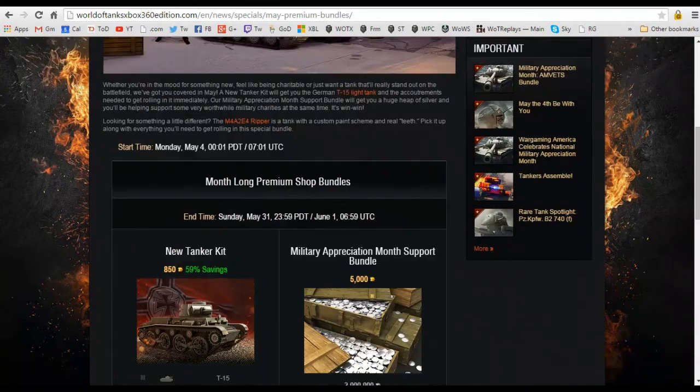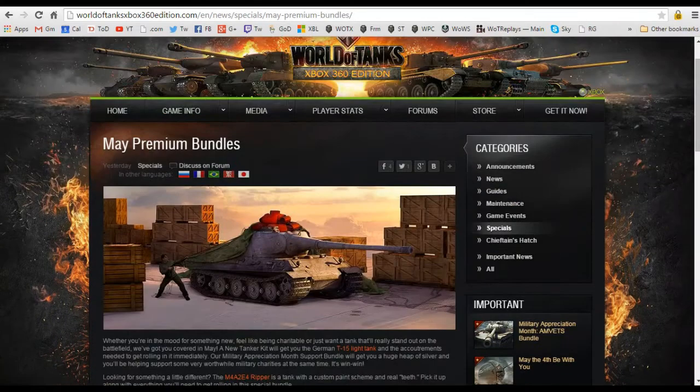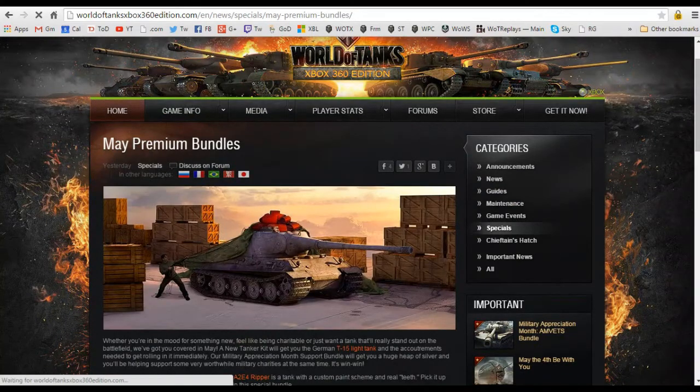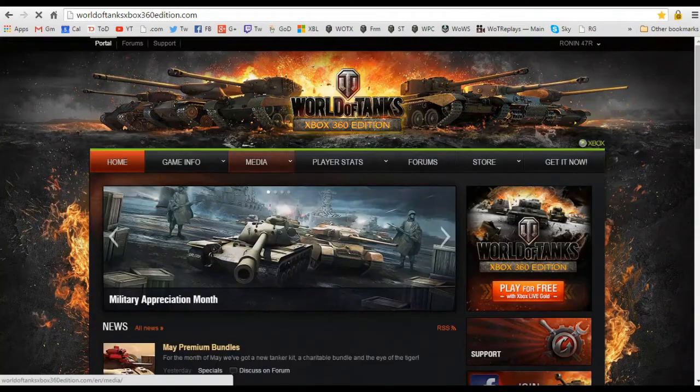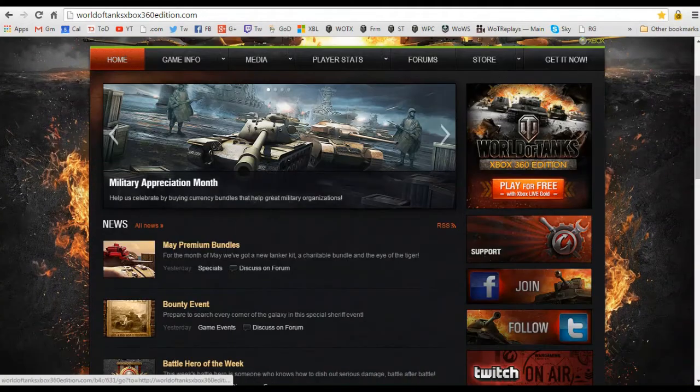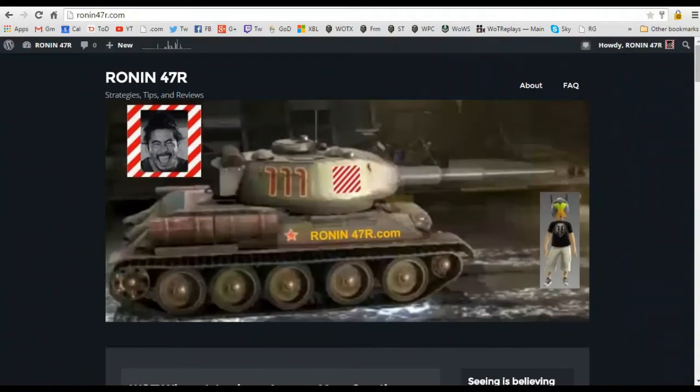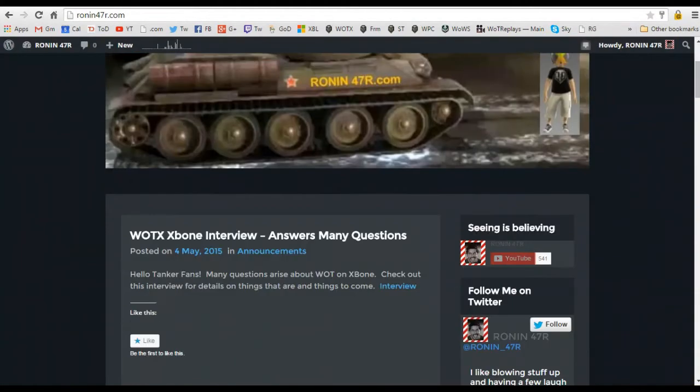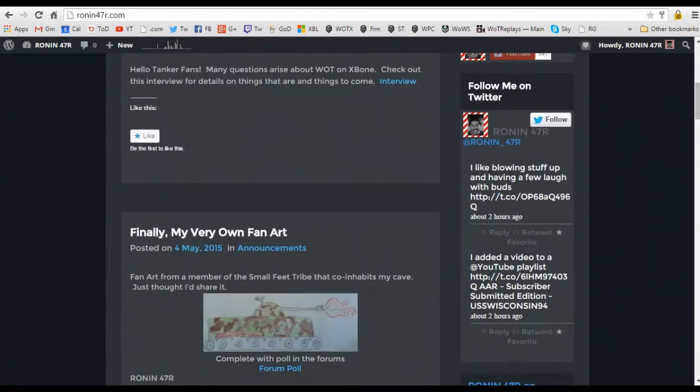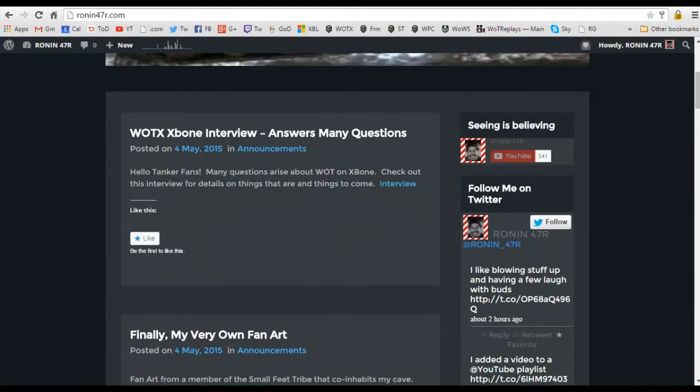All right, let me go ahead and go back to the main website. You can see that we are caught up here. And then the next item that I'd like to share with you is if you go over to the ronin47r.com website, I made a few postings.